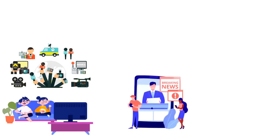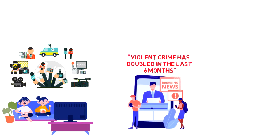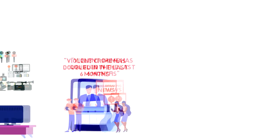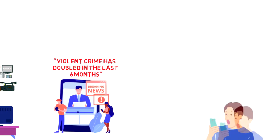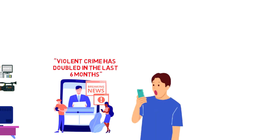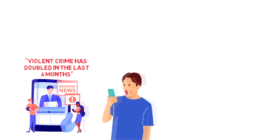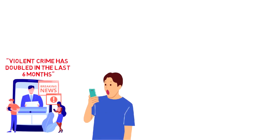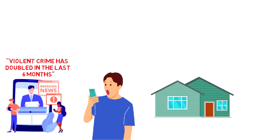For example, there might be a headline that states that violent crime has doubled in the last 6 months. Without further investigation, this might seem like a terrifying statistic and people may quickly conclude that it's safer to stay at home.